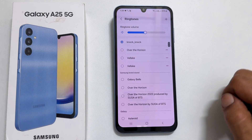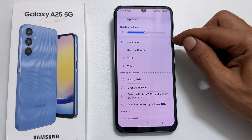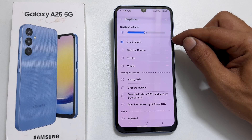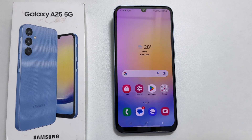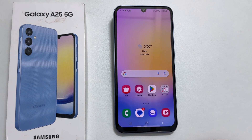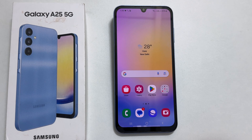It will be shown here. Make sure it is selected to set it as a ringtone for the contact. That's it for this video on how to set a custom ringtone on Samsung Galaxy A25 5G. Thank you for watching. Please hit the like button and subscribe to the channel if you find this video informative.